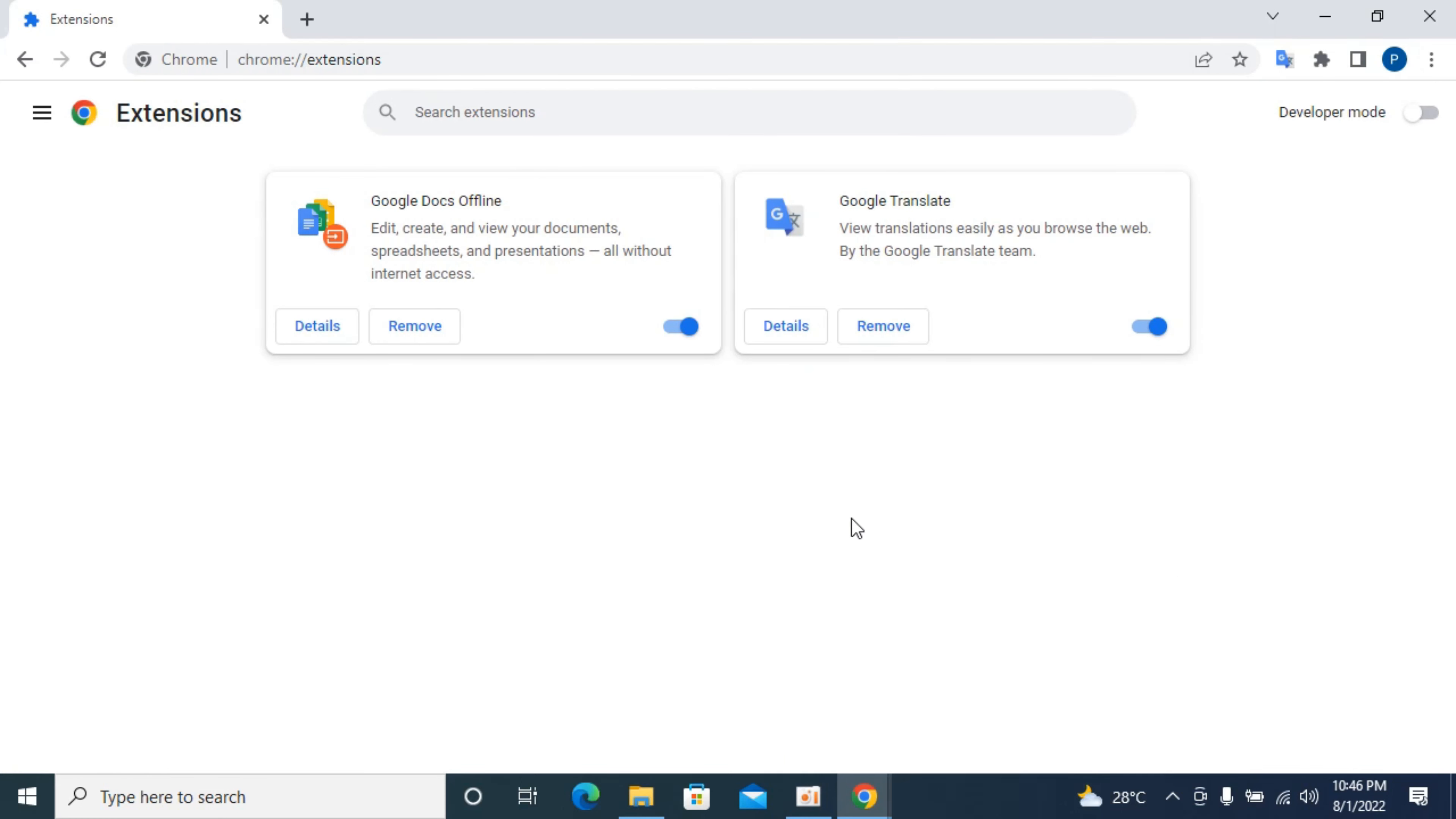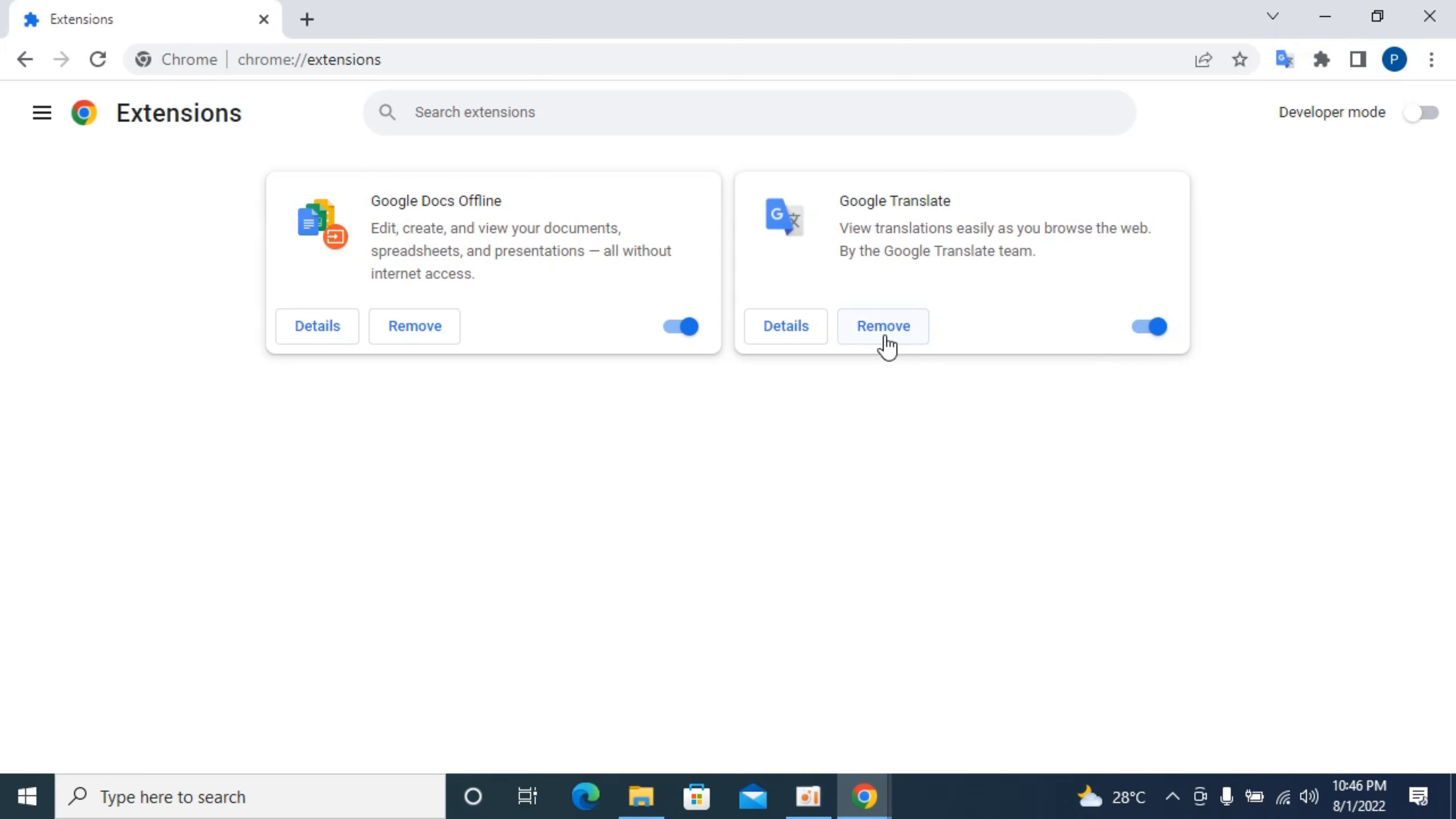To remove the extension, simply go and either turn this off that would remove the extension from working, or if you want to completely delete it, simply go and click on remove.